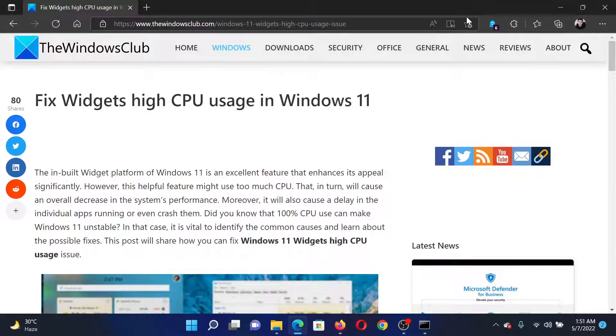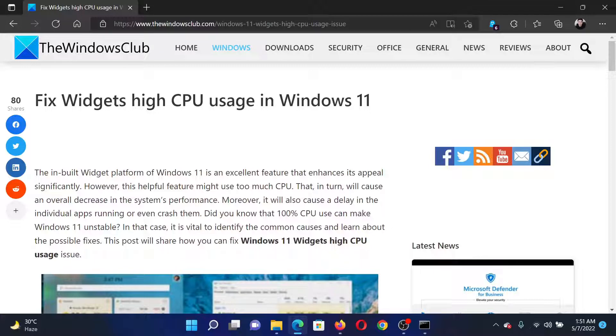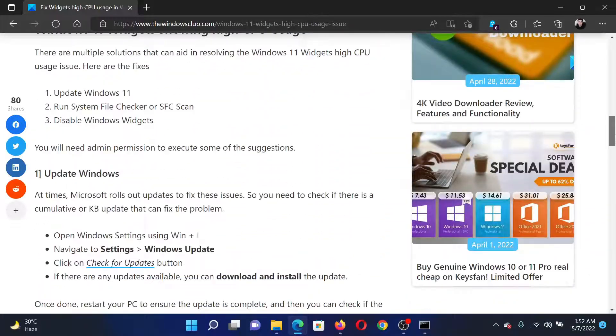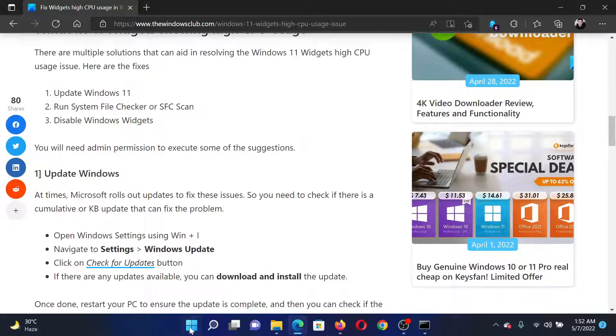Welcome to The Windows Club. In order to fix widgets high CPU usage in your Windows computer, please read through this article on The Windows Club. The first solution would be to update Windows 11.